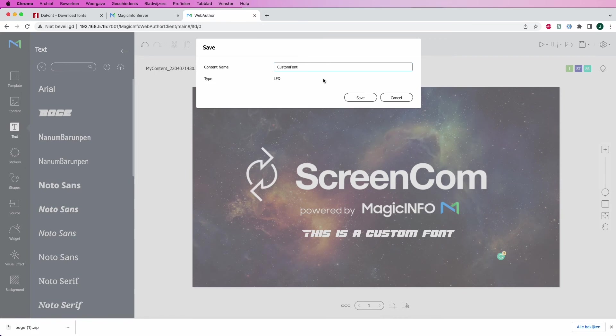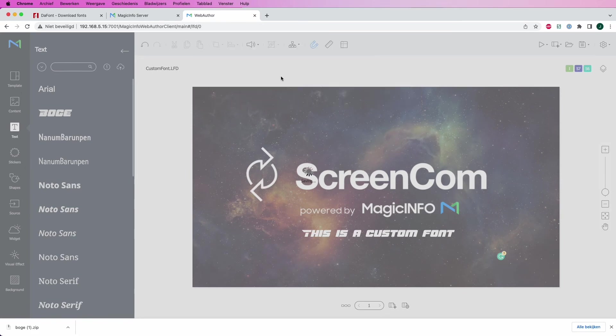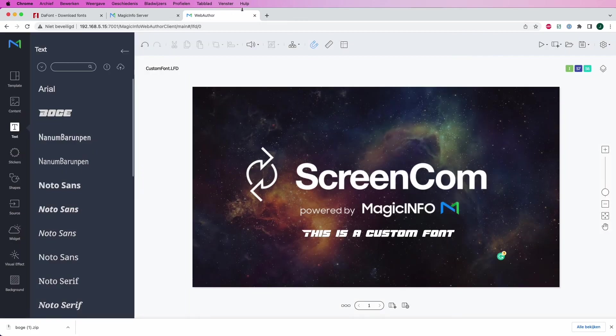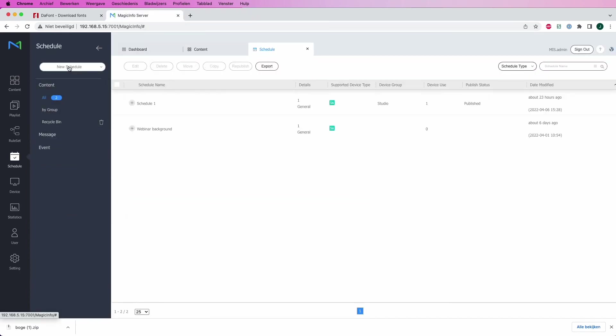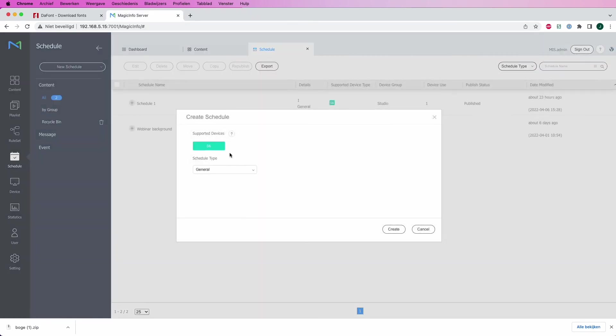Now please note, this can only be done in Web Author, so for this you will either need a premium connection or a premium license. Now whenever you're done, you can schedule your content item.